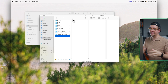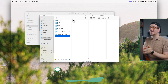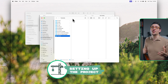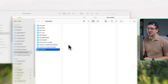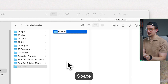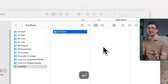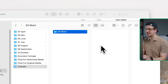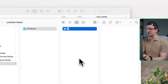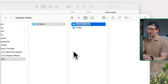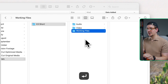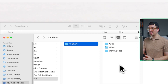Here we are on my Mac. The first thing I'm going to do is set up my folders and my project so that it's all organized and we know where everything is located. I'm going to create a new folder and call it X3 Short. Within this folder, I want to create a couple of new folders: one called video, one audio, then working files. You can do whatever folder structure you like — this is just what works for me.